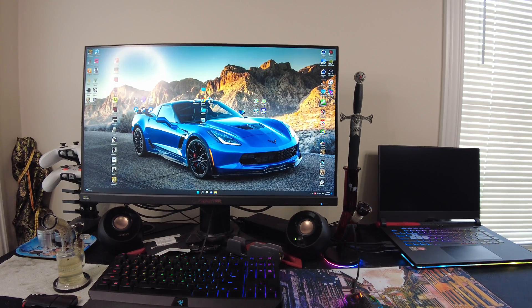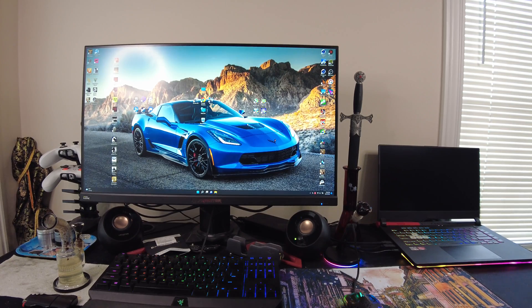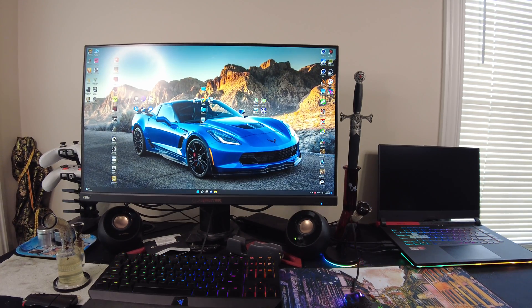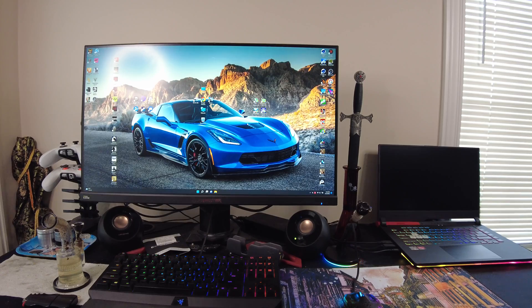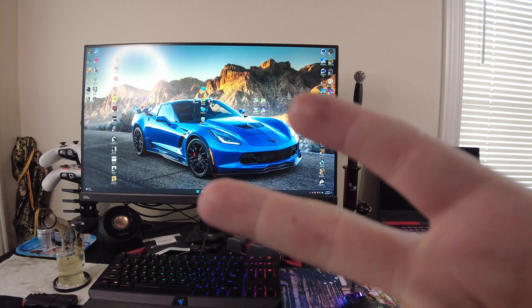But anyway, I'm rambling. I hope you guys enjoyed this little eight-month look at how the laptop's been doing. And until the next video, peace out, guys.